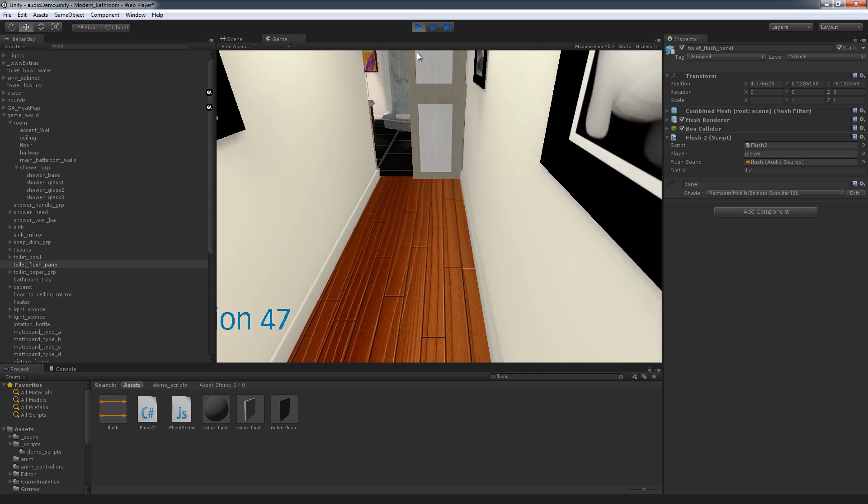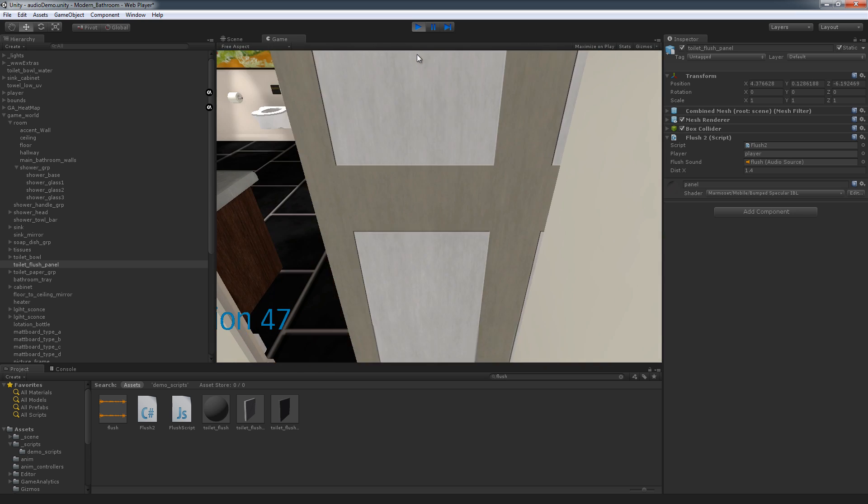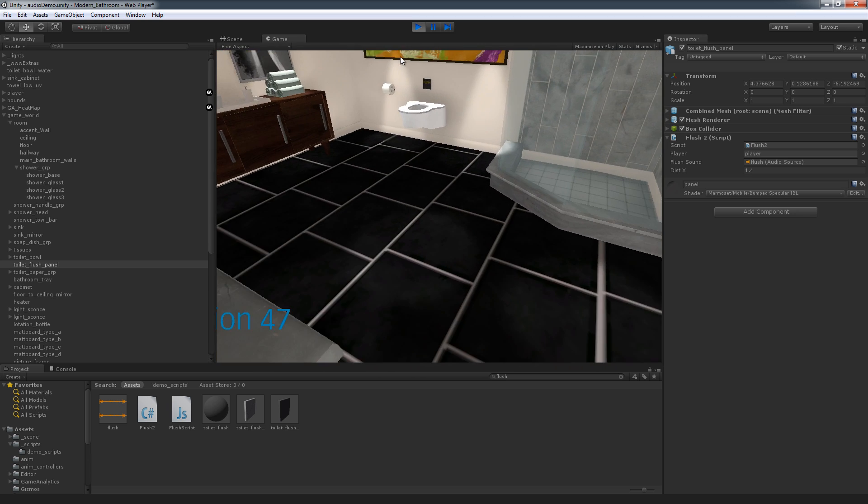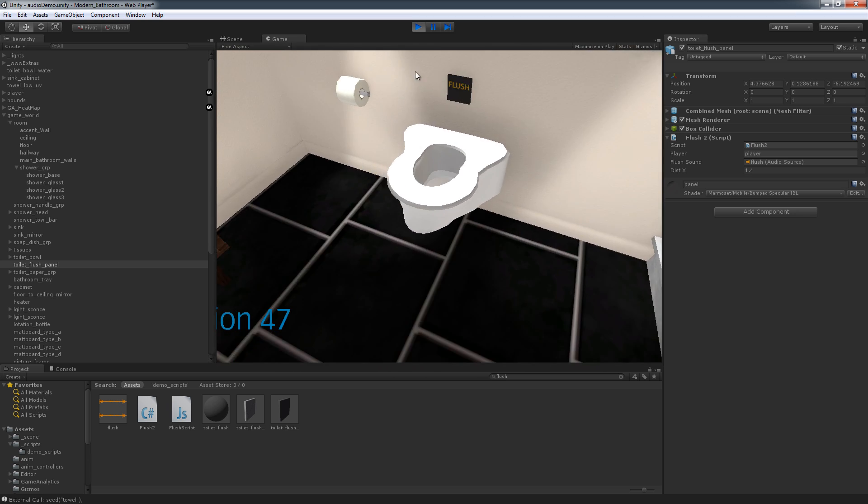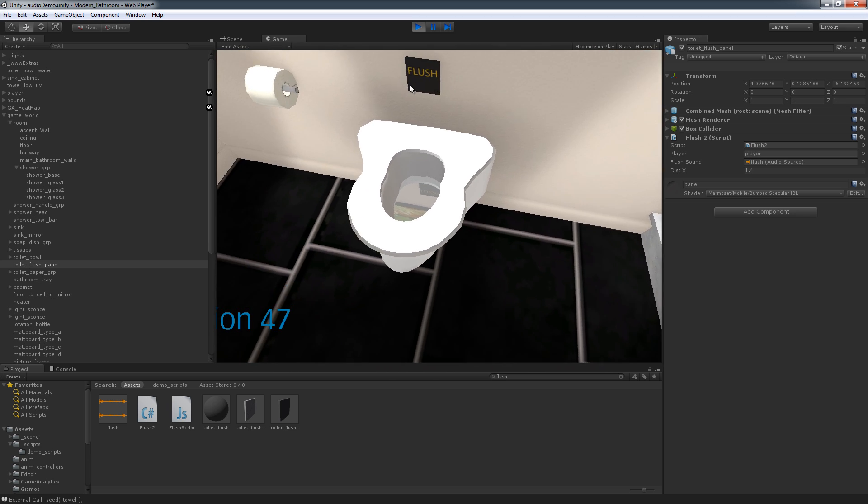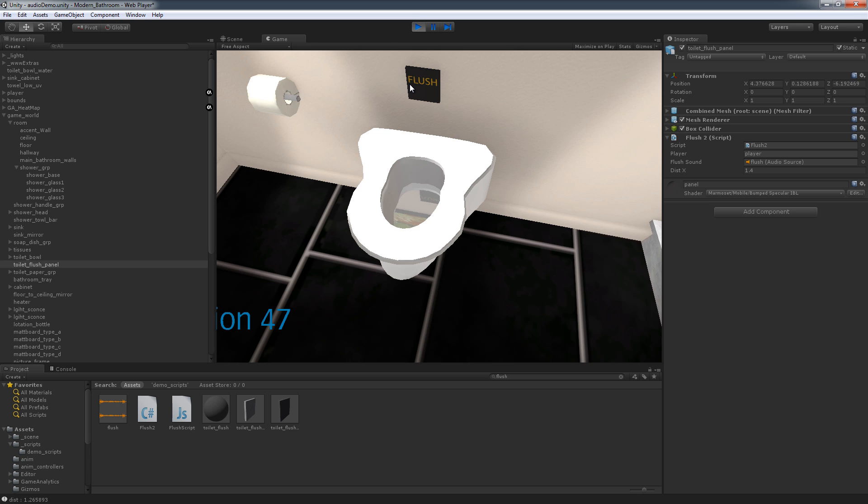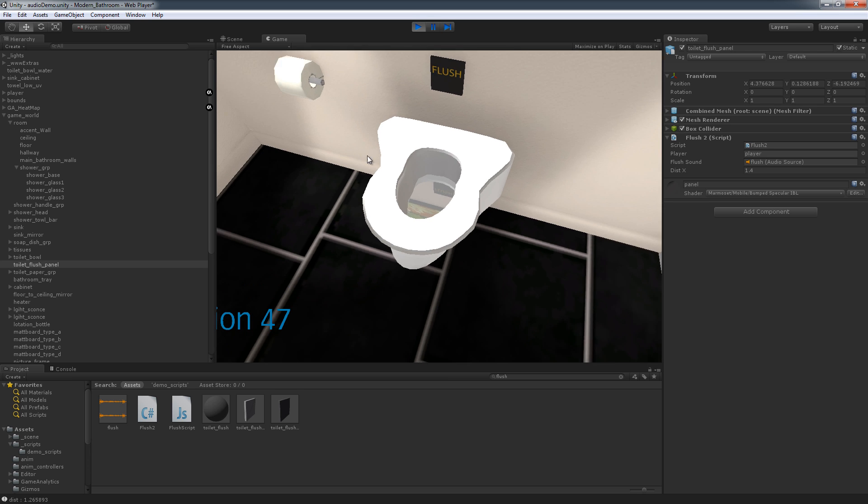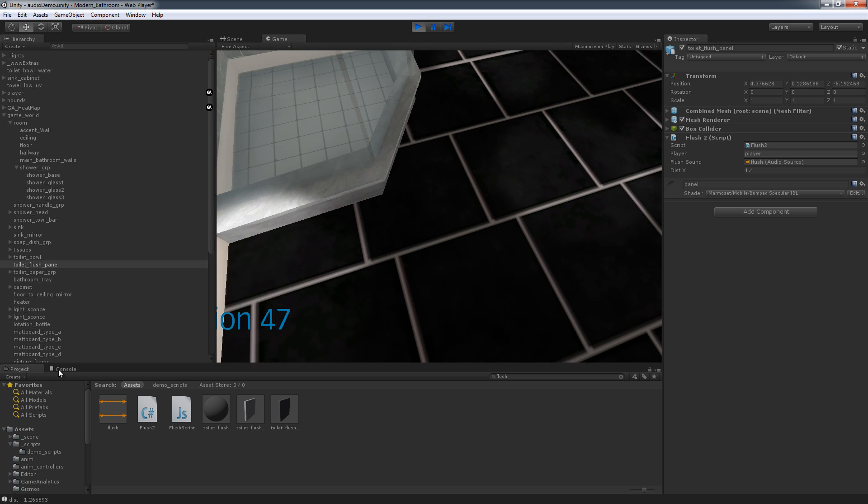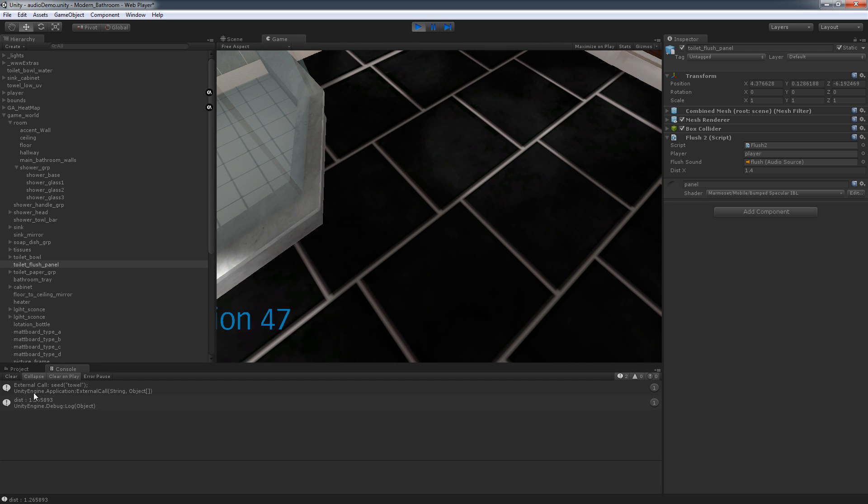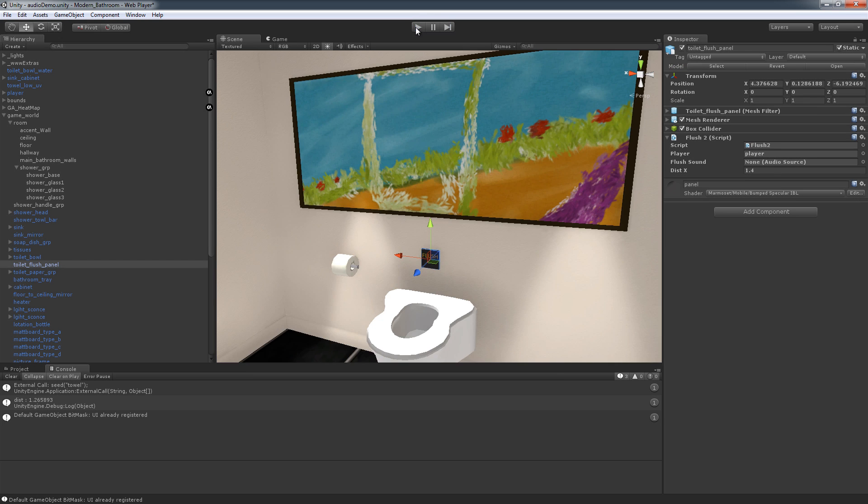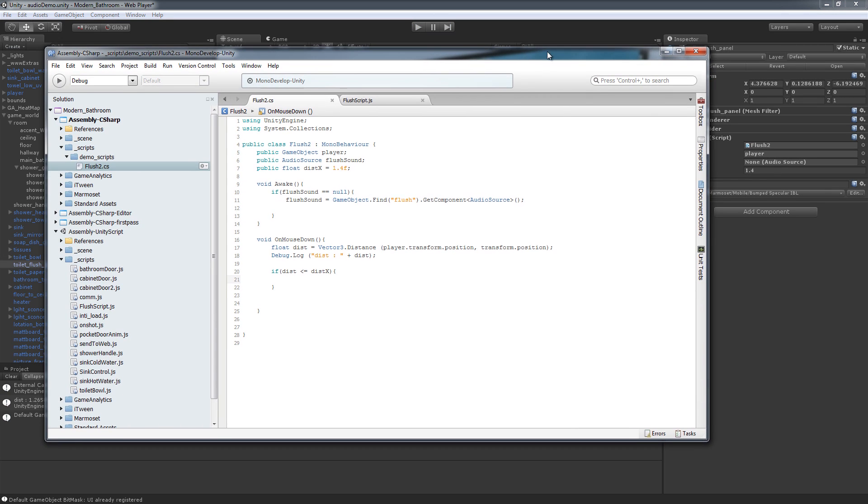And walk towards our bathroom, get to our toilet, hit flush, and you can see the distance down here. And the distance set is 1.2. Now 1.2 is less than our distance x here at 1.4. So now we know that this function will actually work. So let me go ahead and close that space up.